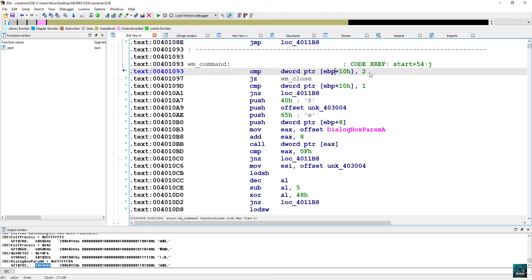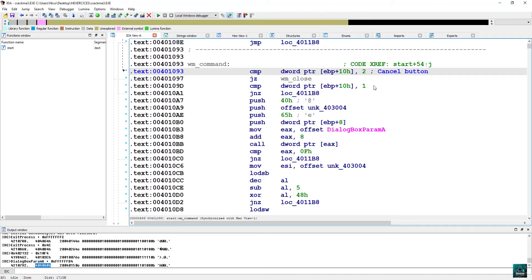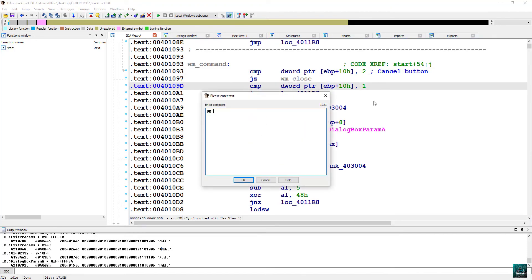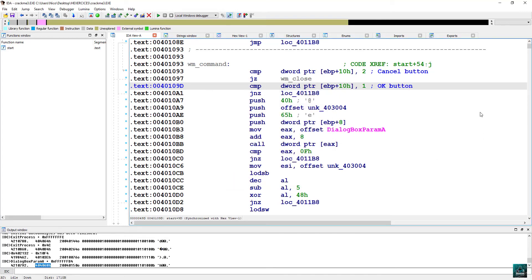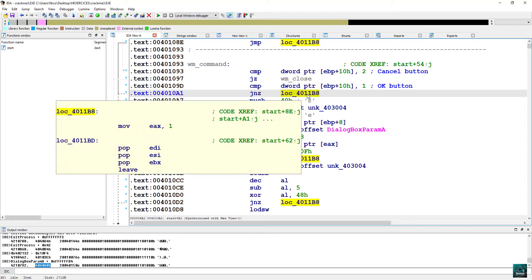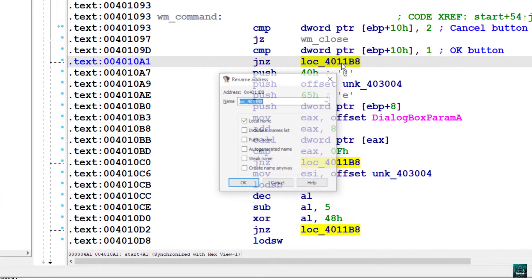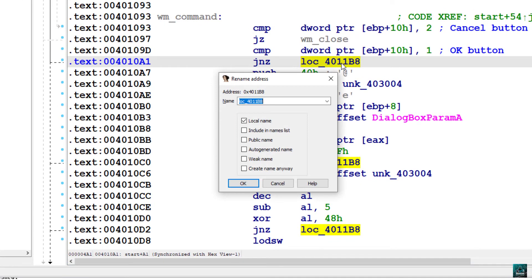We have comparison with two IDs, two and one, seems that number two is going to WM close, which means probably that we press the cancel button. Press OK. Then we have a comparison with ID one, and we see that there is a GNZ, so if it's not equal to one, then we are going somewhere else. Actual Windows message parsing loop. So just continue parsing.